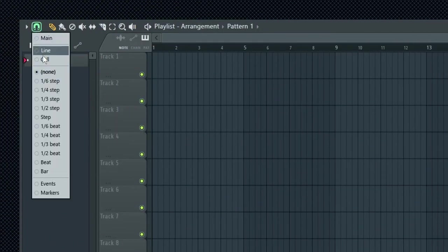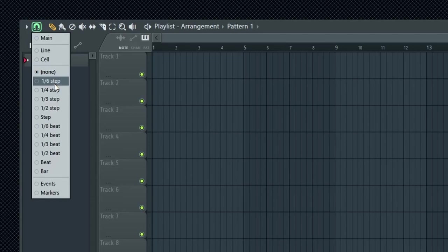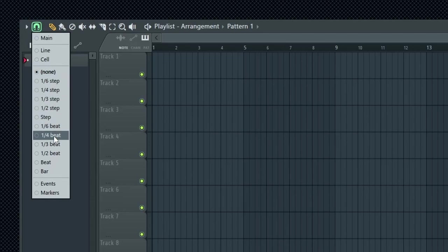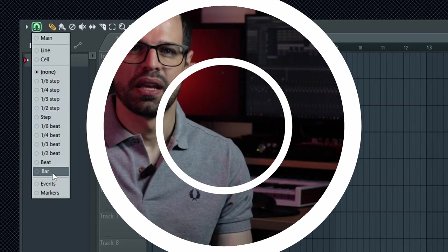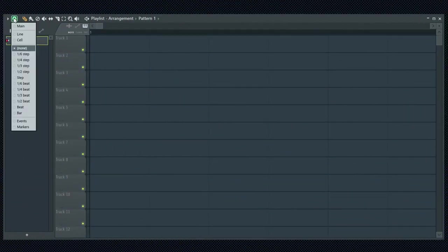The following snap modes allow you to set the fractions of a step, a single step, fractions of a beat, a single beat and a single bar.